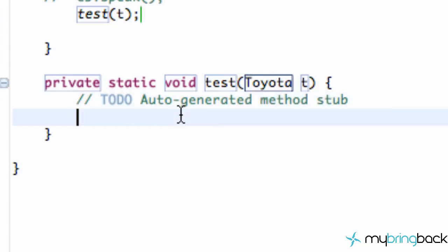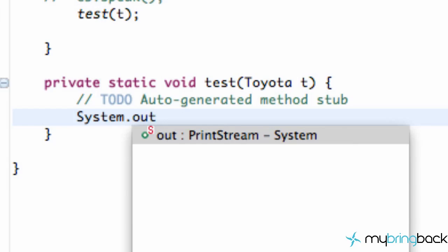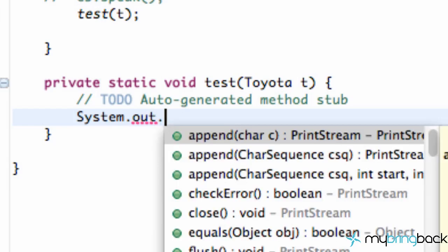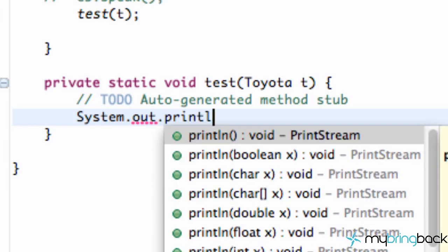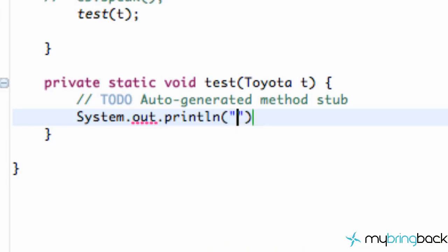All we're going to do is say system.out.println, and we're just going to say test. So that's what it's going to print out.